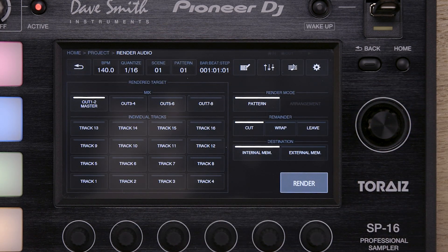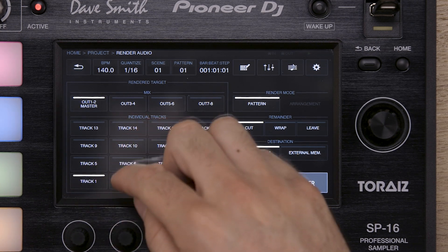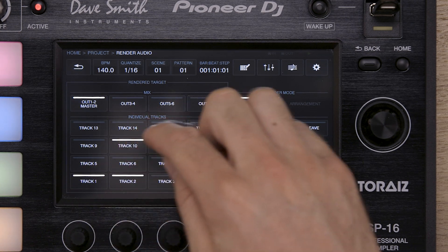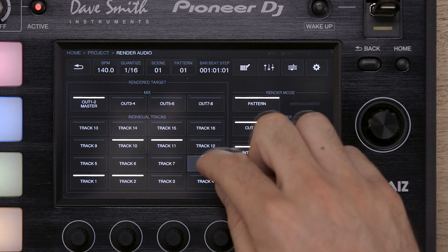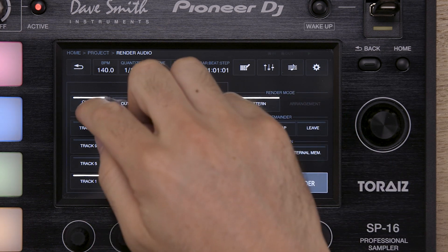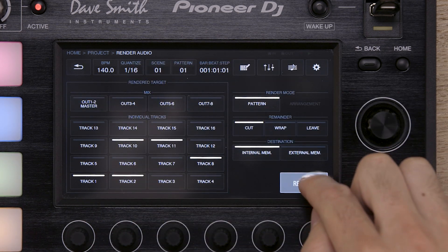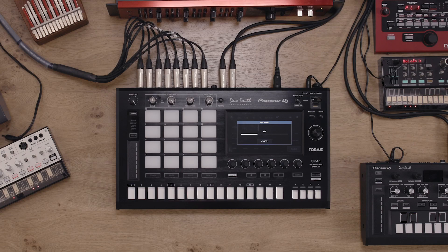Once inside the Render Audio window, it is possible to select which individual tracks you want to render, and whether you want to save them to the SP16's internal memory or external memory, such as a USB drive. You can also choose to render a single pattern or your whole arrangement.